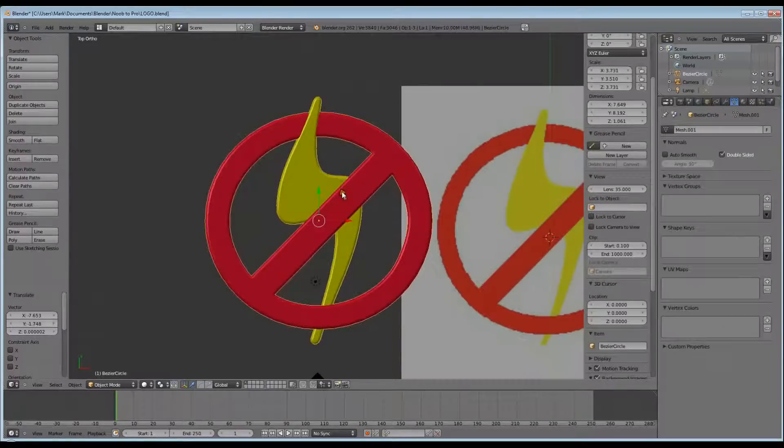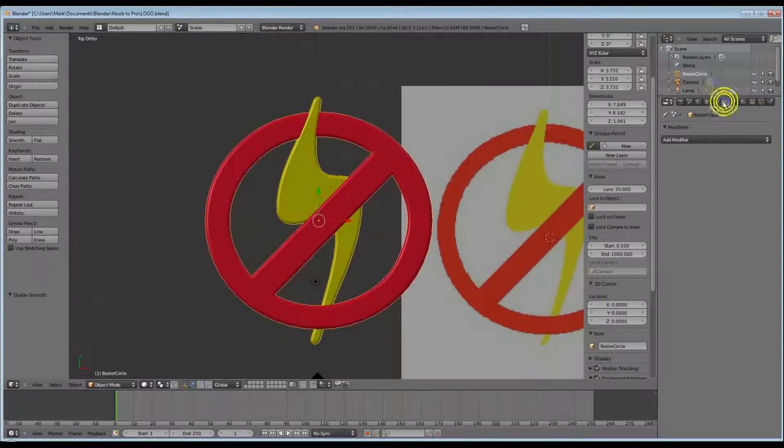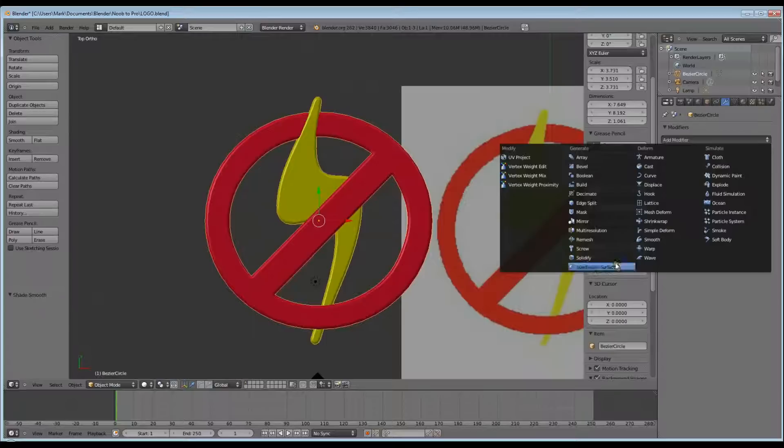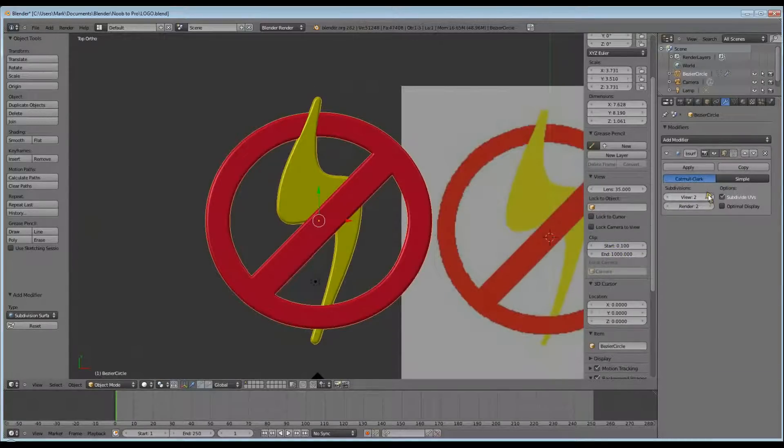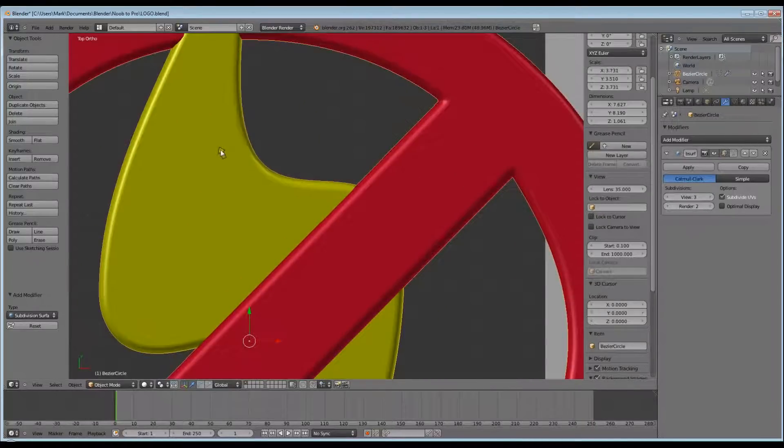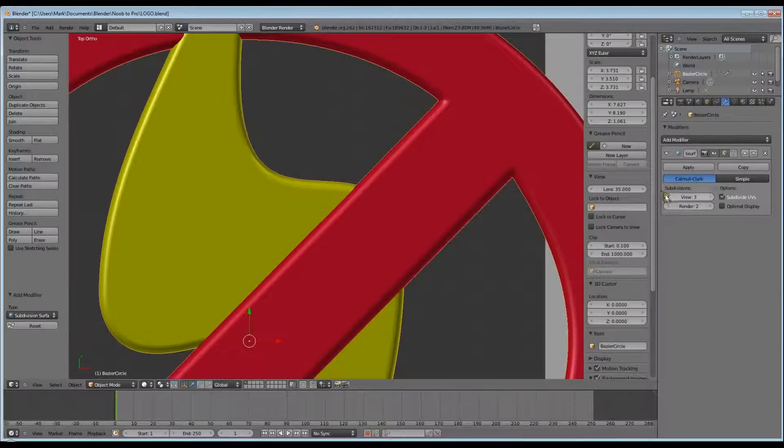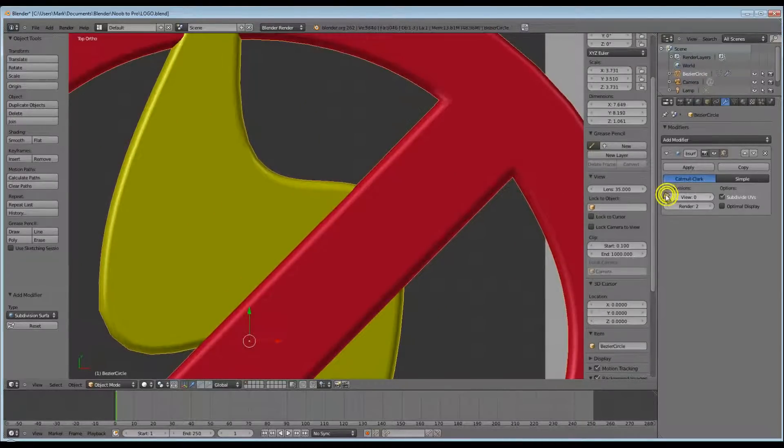Now on the left hand side in the Object Tools, click Smooth. And go to the right hand side to Modifiers, add a Subdivision Surface Modifier. And I think I only set it to 2.